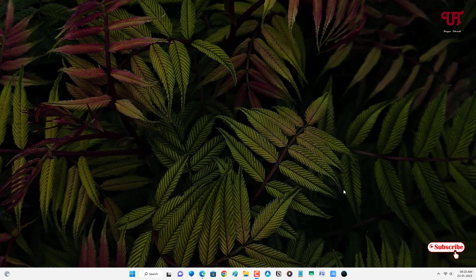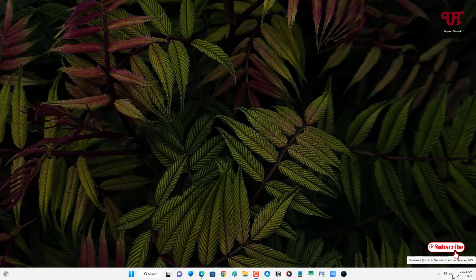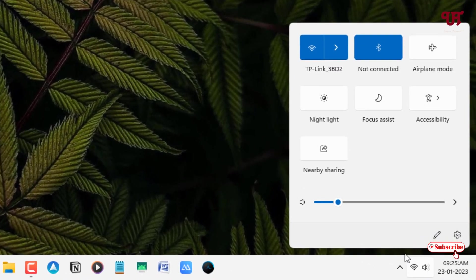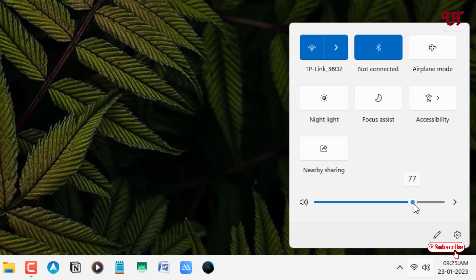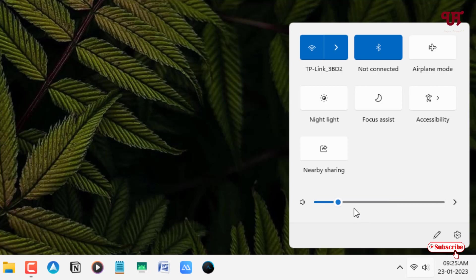First, let me show you. If I open the volume option, right now you can see whenever I increase or decrease the sound, volume is set to the respective volume level. By default we can't lock the sound volume level on any Windows computer.